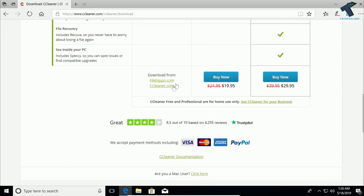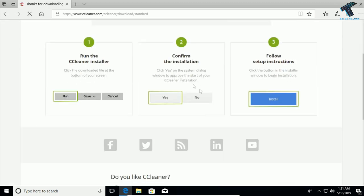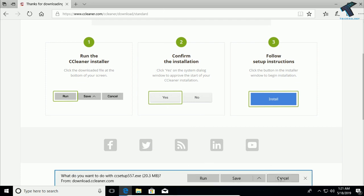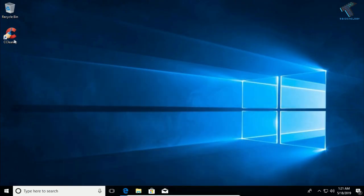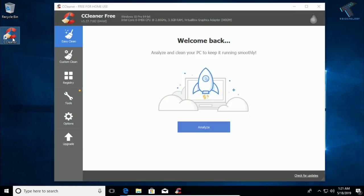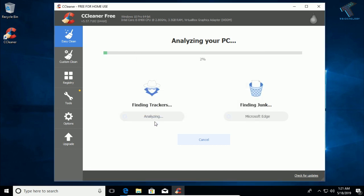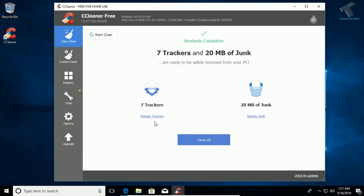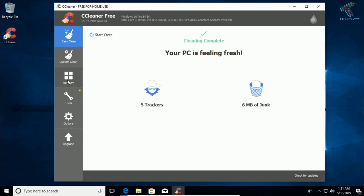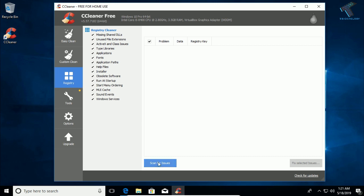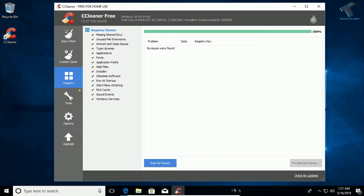You will get two download links — from filehippo.com and ccleaner.com. Click the CCleaner website link to download directly. I've already downloaded and installed it on my computer. Open the software, click Analyze, click Skip All, then click Clean All. To fix your registry, go to the Registry tab, click Scan for Issues, and it will check for problems. My registry shows no issues since I've already cleaned it.